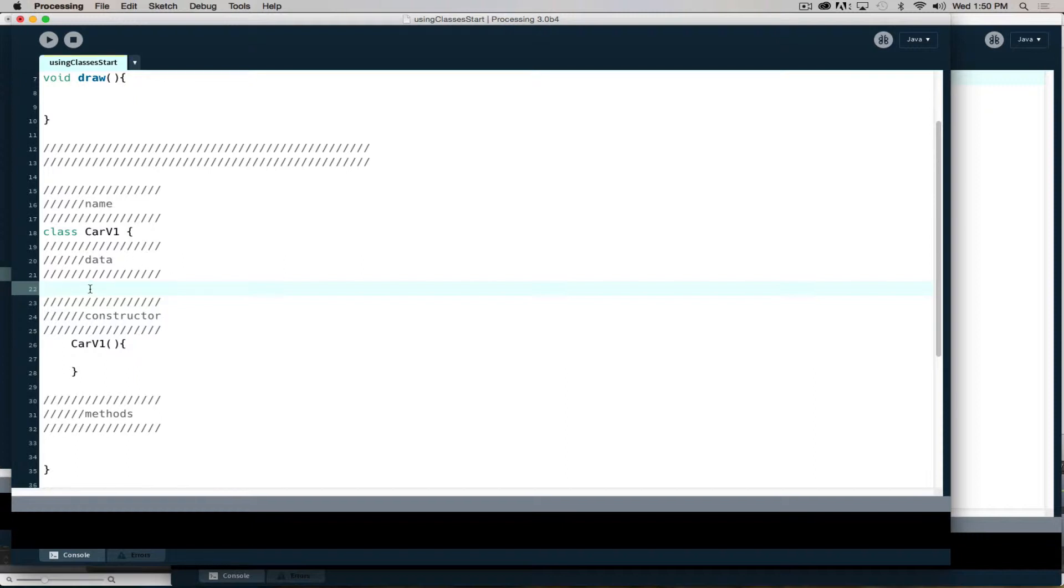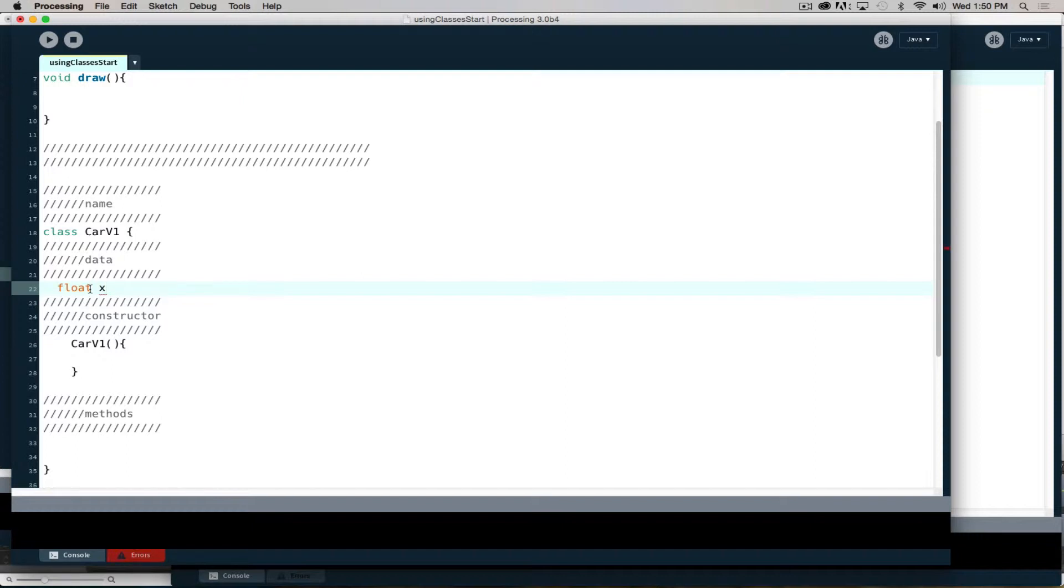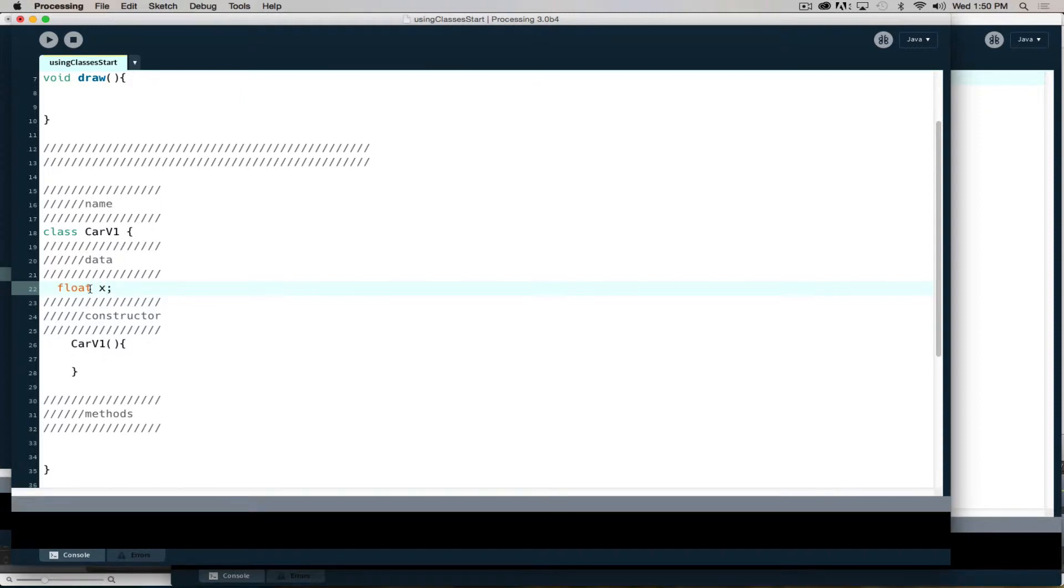Common items that we will put in the data: we have our X, Y, width, height, speed, and color. I can define these items each on its own line - float X, float Y, float W, float H.